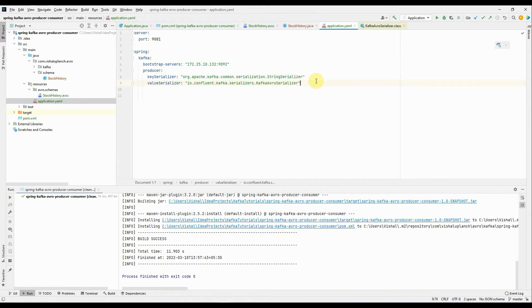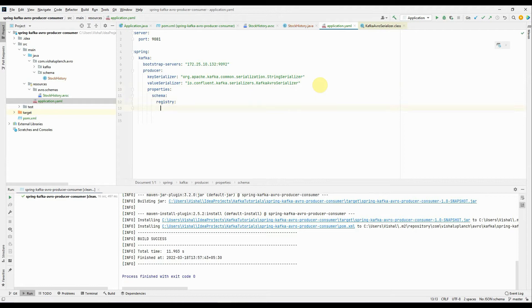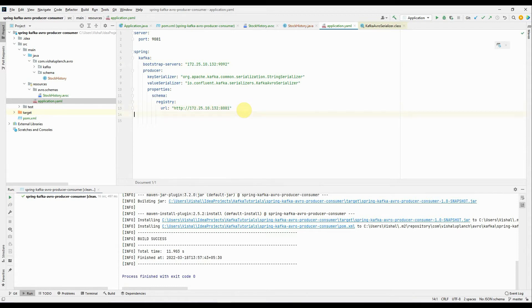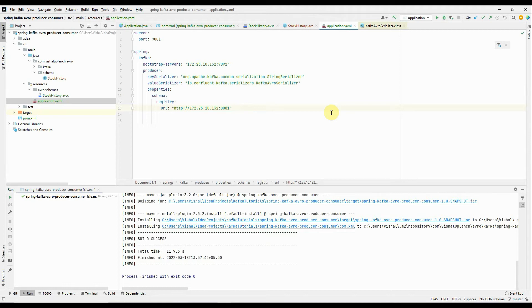We need to add a property to mention the schema registry server. The property is schema.registry.url, and the value is http://<Confluent-server-IP>:8081. Port 8081 is the default port for schema registry. You need to mention the Confluent hostname or IP address here. The schema registry is essential since we are producing Avro messages.